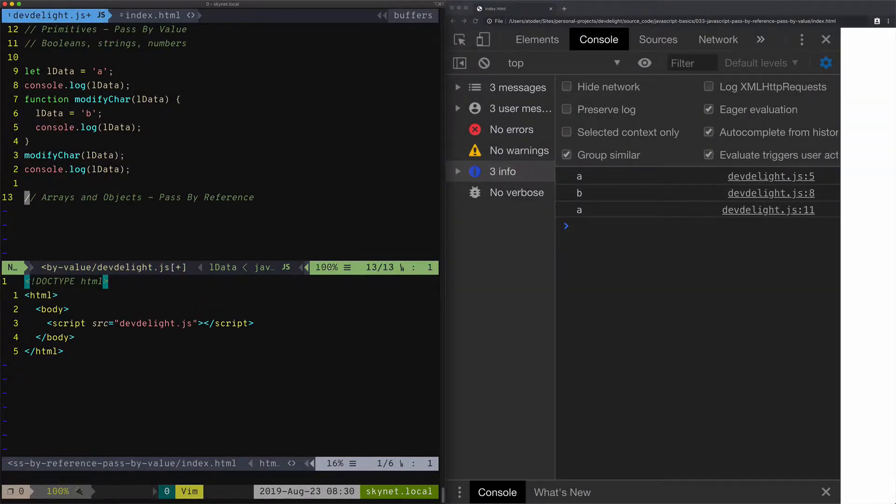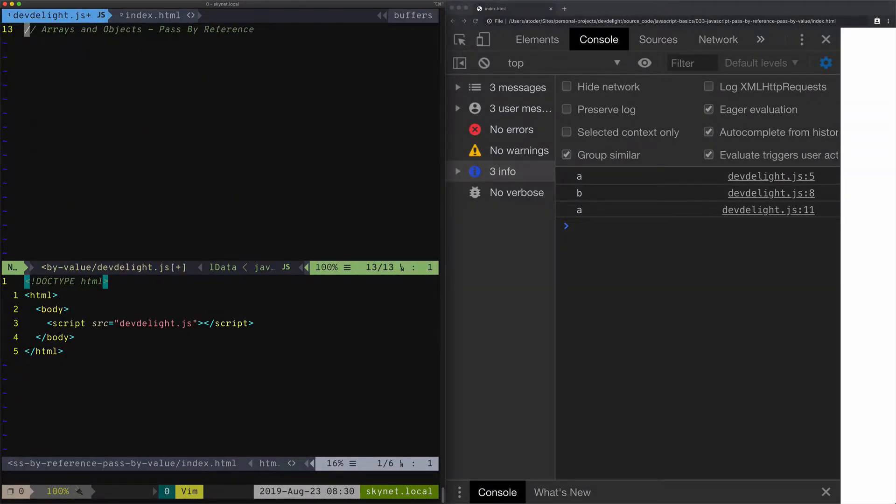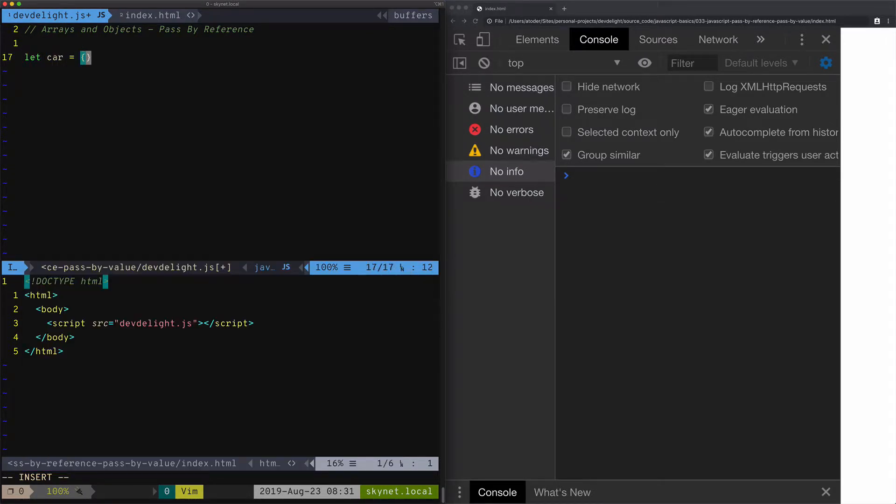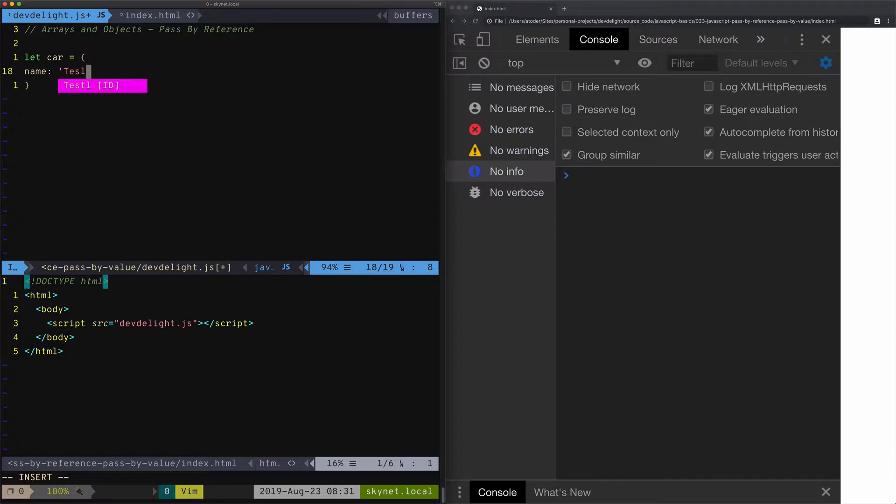Now let's try the same type of thing with an object. Let's create an object car with properties name: Tesla, year: 2020.